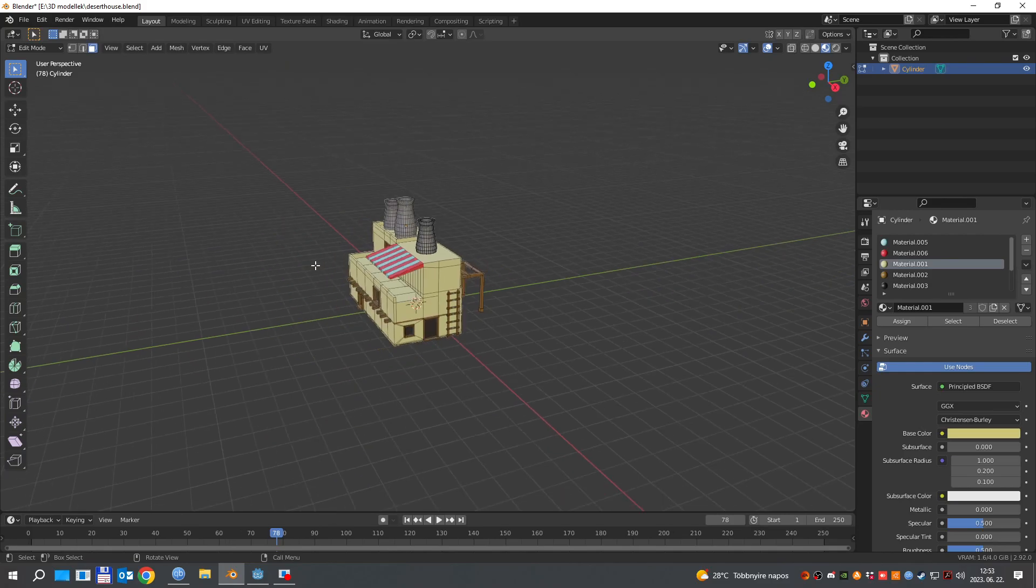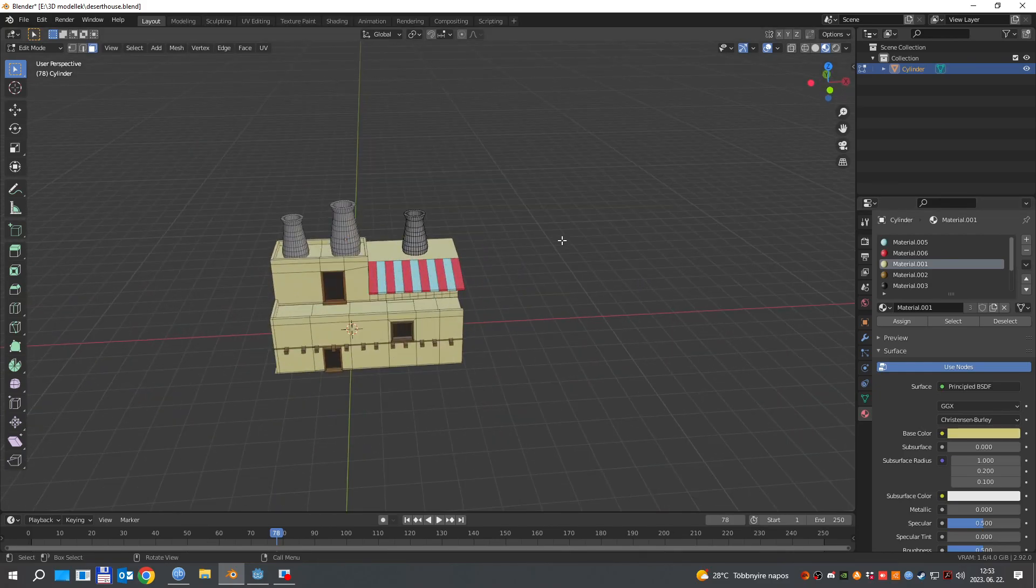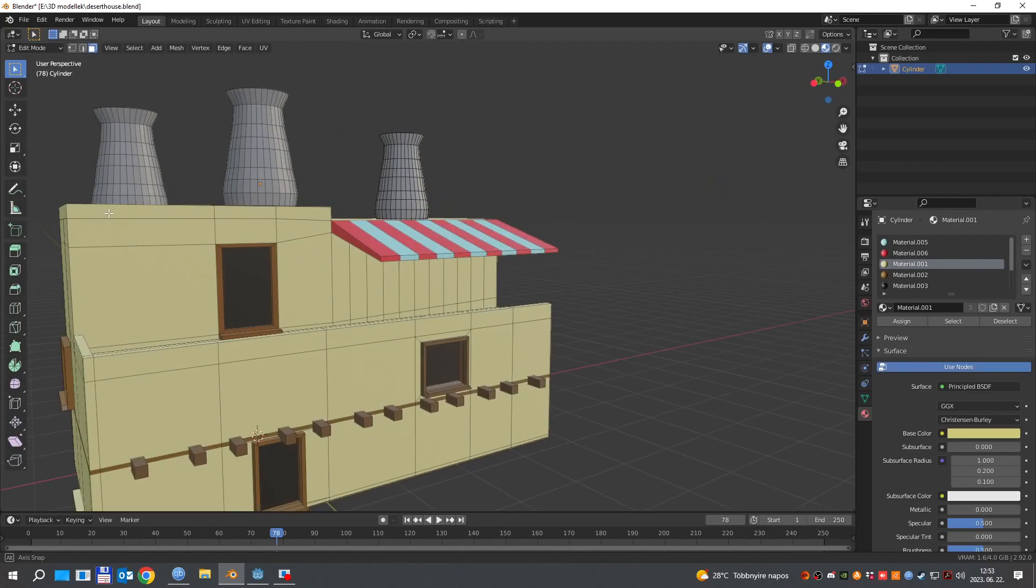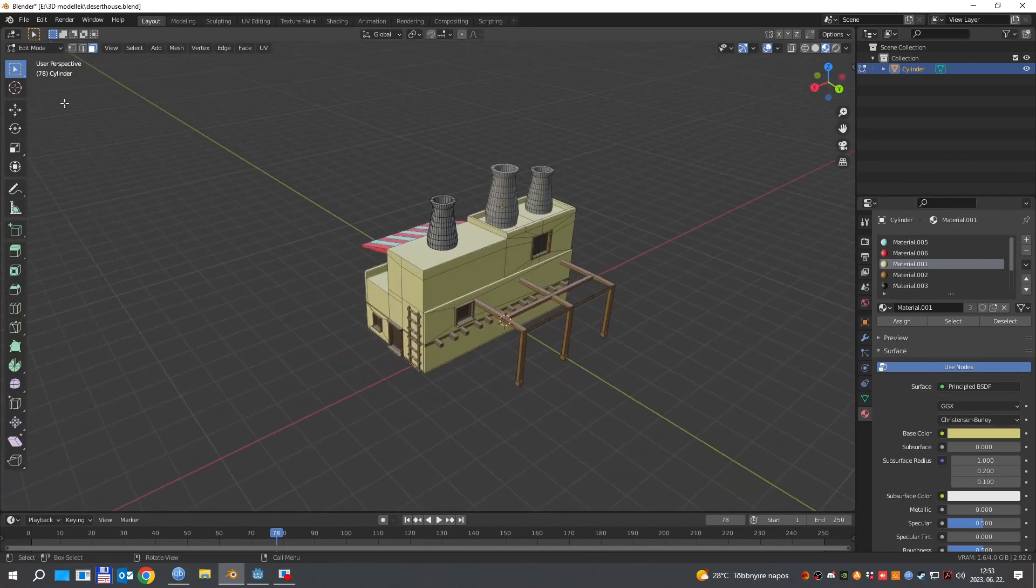The first thing to do is to open your Blender project. As you can see I will demonstrate this with one of my house models that I made for my game.